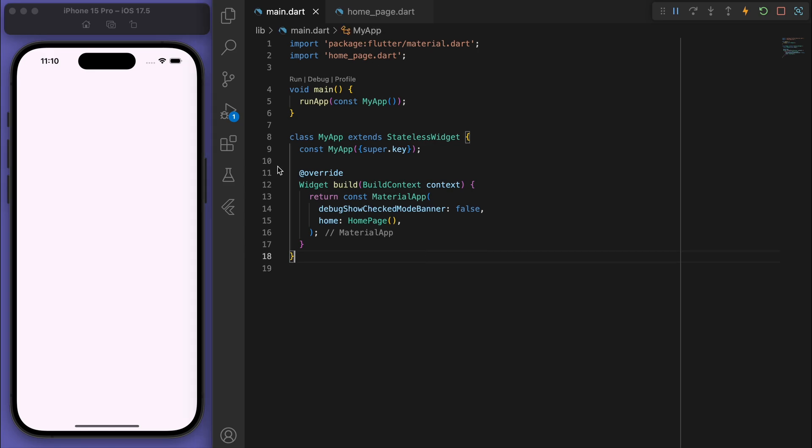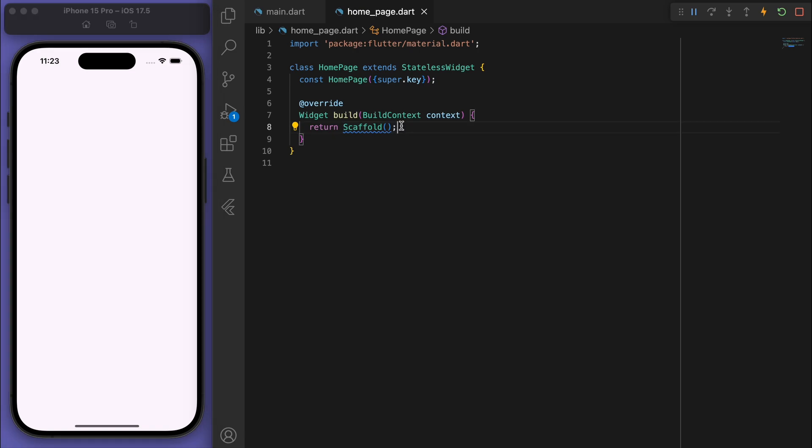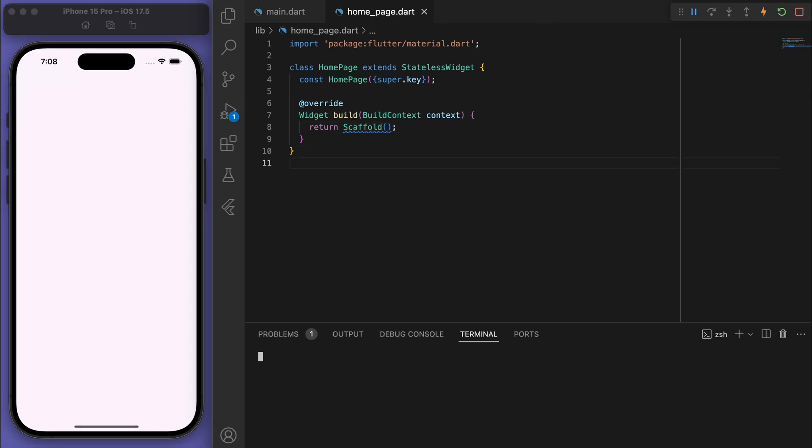Now just to keep everyone on the same page, in my main function I've got my app running this home page and this is just a blank scaffold, so you should just have a white blank app like this. Now the first thing I want you to do is open up your terminal and let's add in the package: flutter pub add flutter_local_notifications.